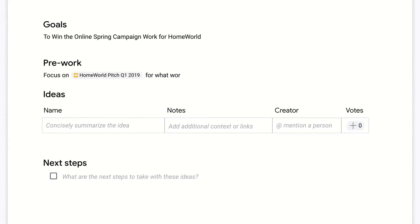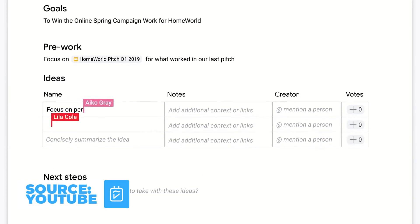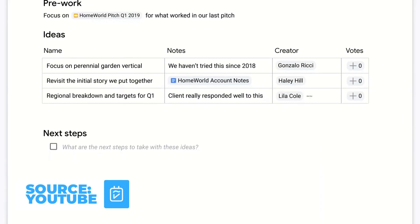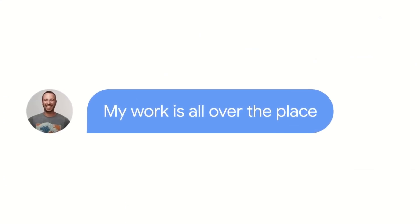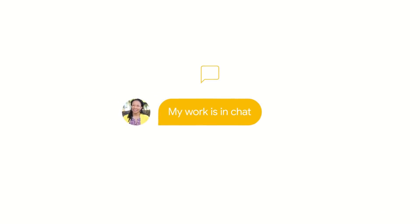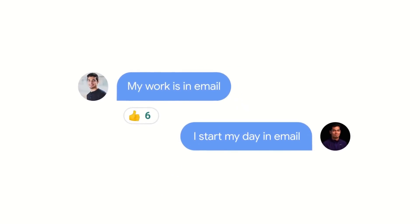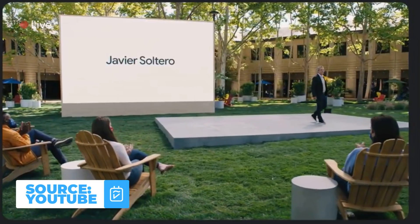Google firmly believes that work is no longer just a place, and they're investing much more into collaboration tools as a way to work remotely and from home. They released Google Documents and Sheets in 2006, so they've had a solid 15 years of workspace experience, and with their recent changes to Google Workspace they wanted to announce a new update.